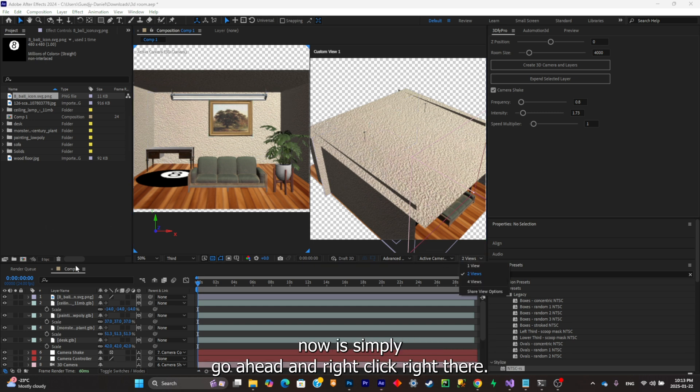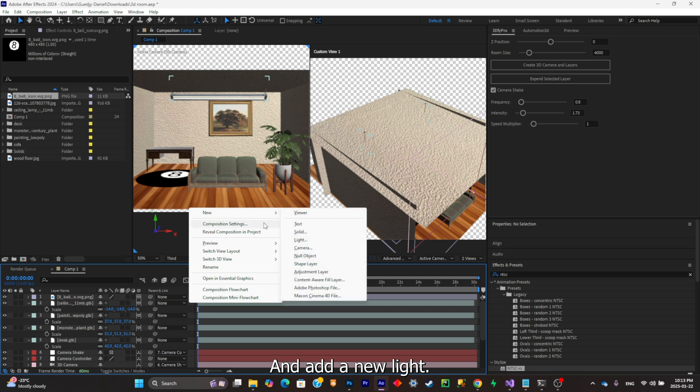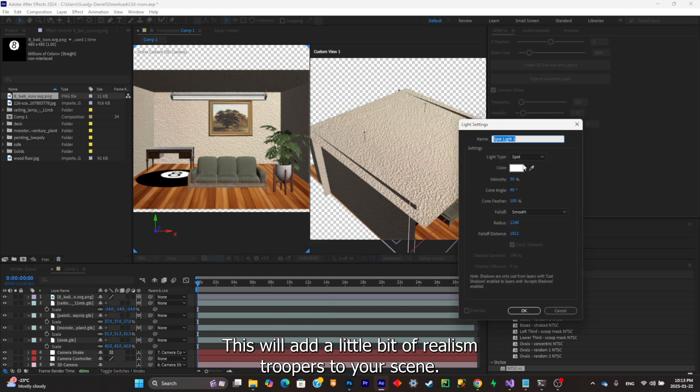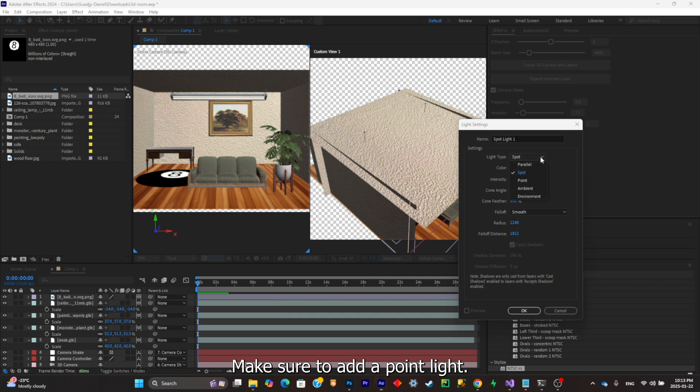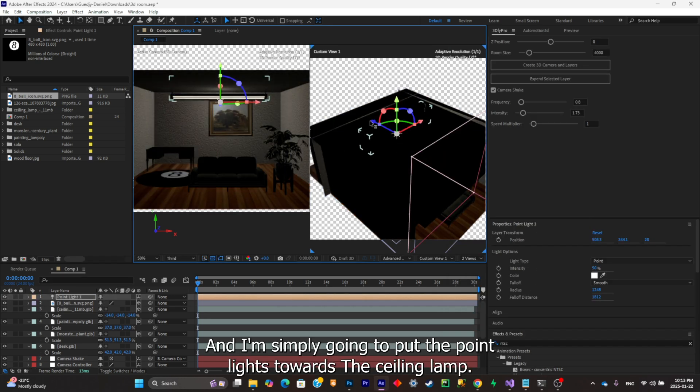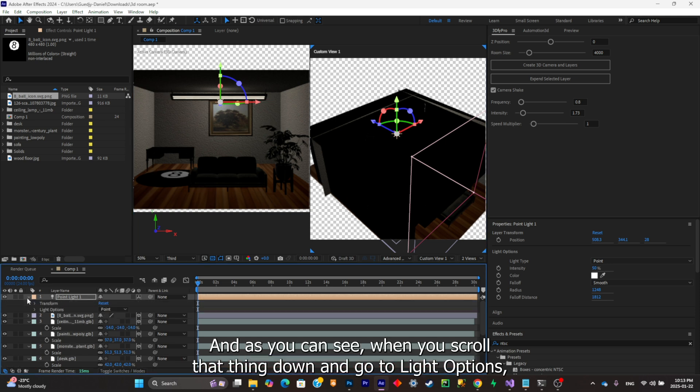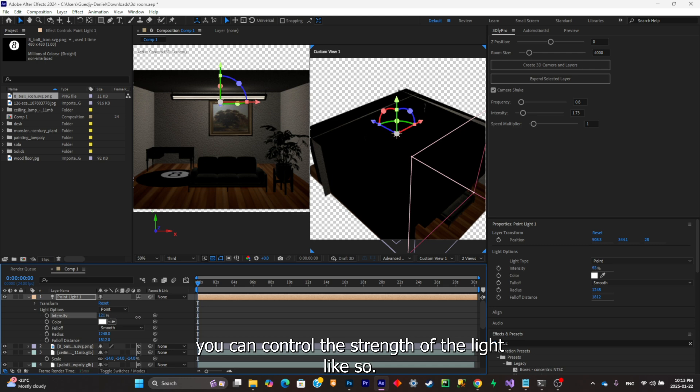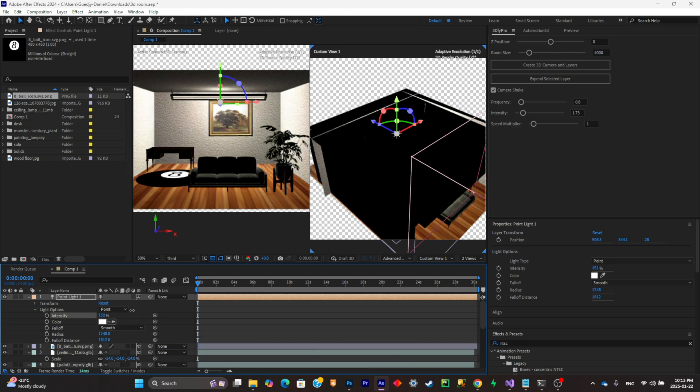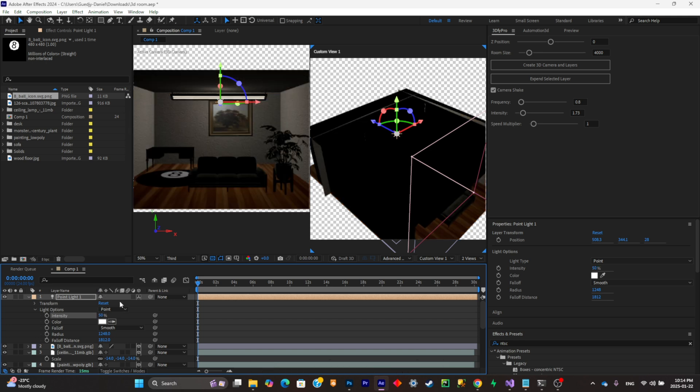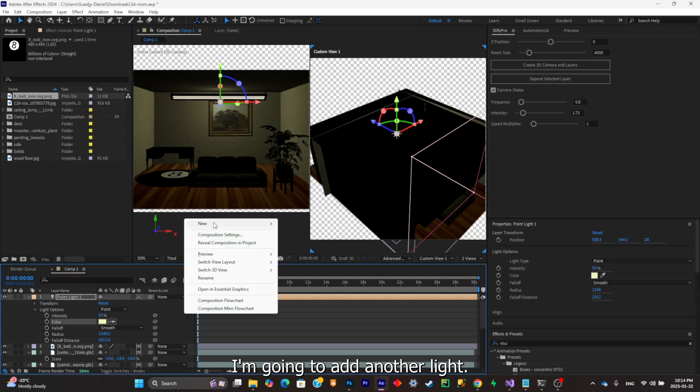This will add a little bit of realism to your scene. Make sure to add a point light and I'm simply gonna put the point light towards the ceiling lamp. When you scroll that thing down and go to light options, you can control the strength of the light like so. I'm gonna keep it at 50.